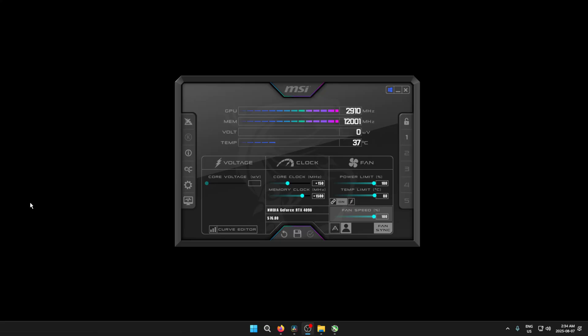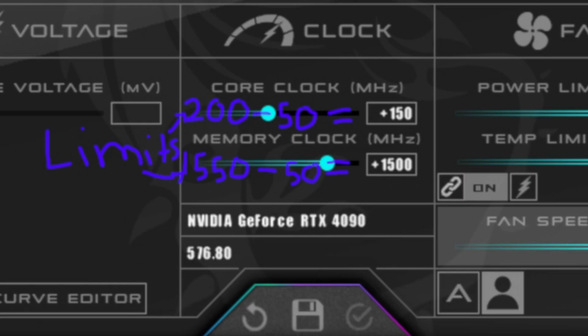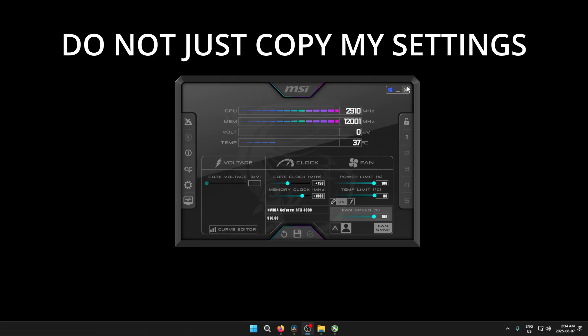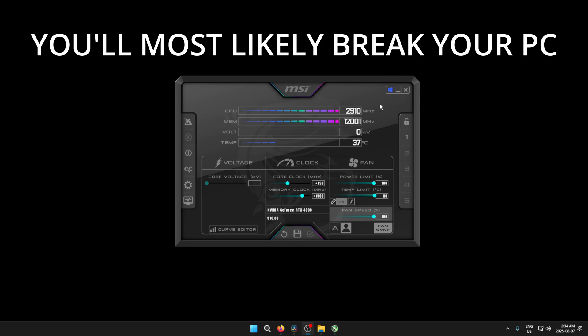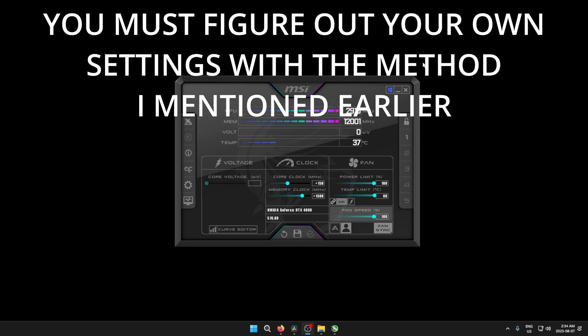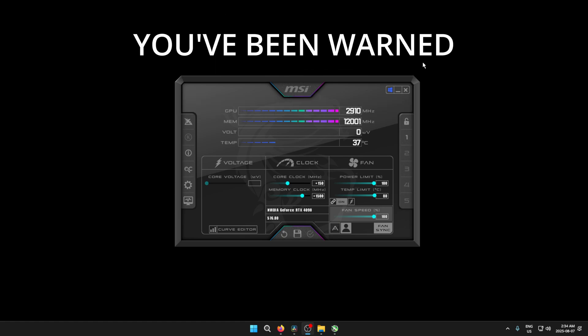So to figure out what your limit is, simply increase both of them by 25, hit apply and check if you run into any problems. If everything seems fine, then just repeat this process until you reach your limit and just lower it by 50 and you should be good to go. Then just hit save and make sure the window icon in the top right is blue so that this program automatically opens in the background when you turn on your PC.